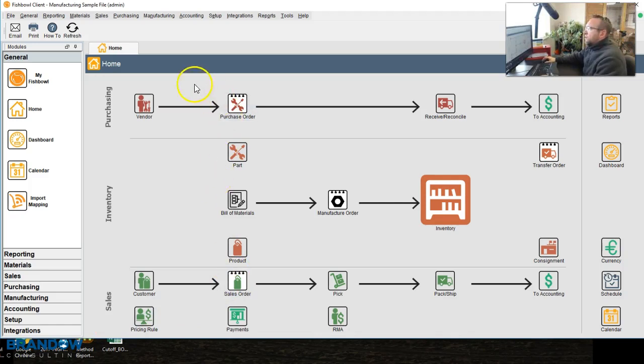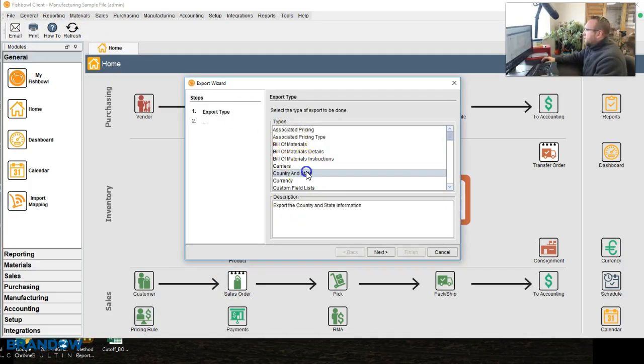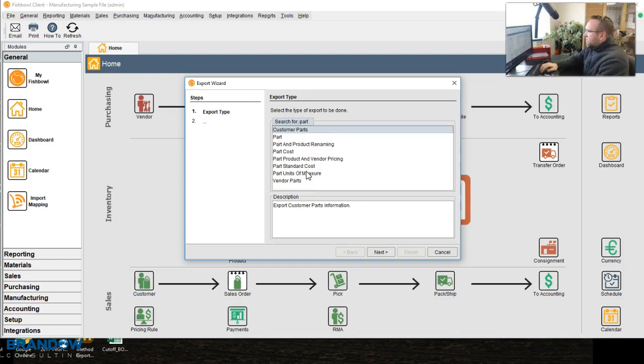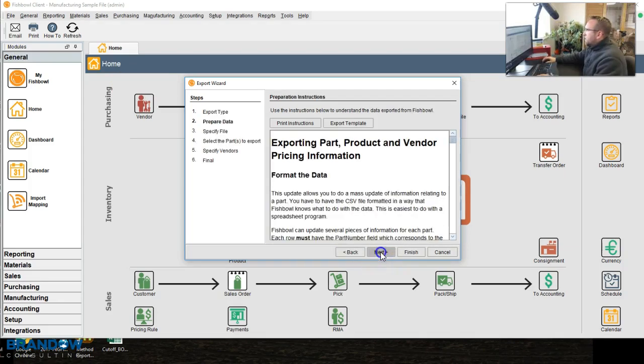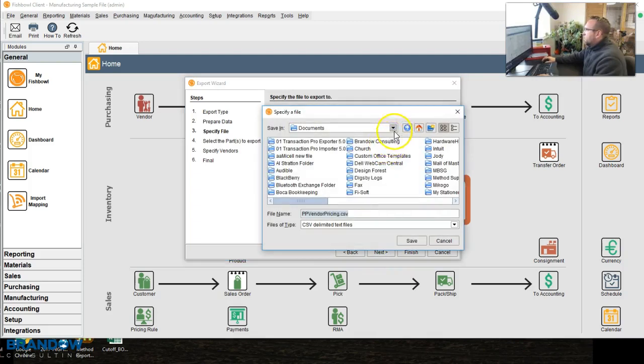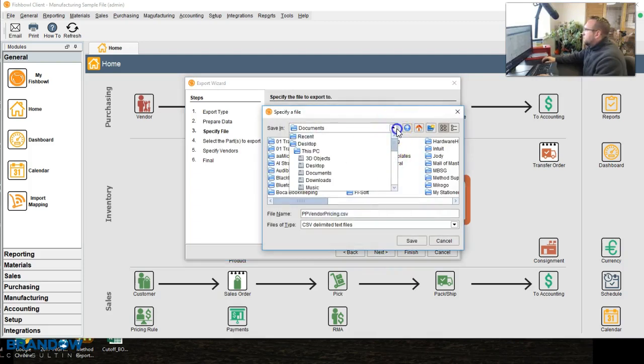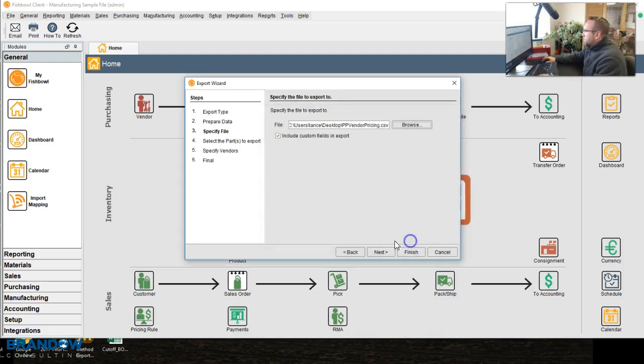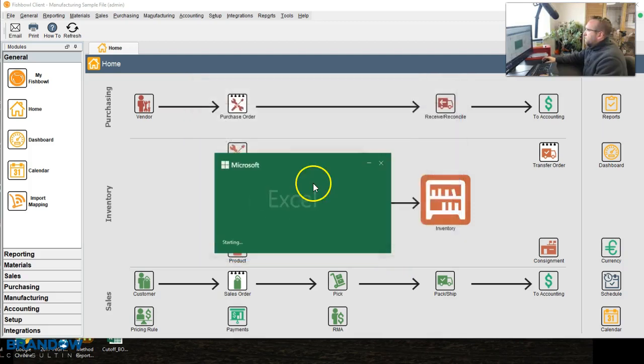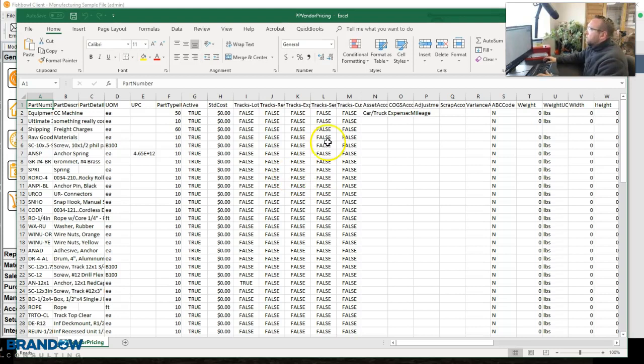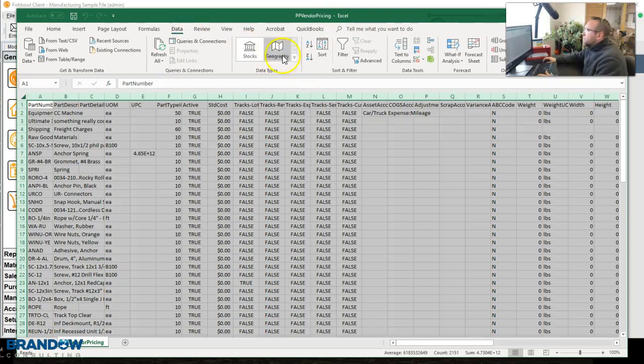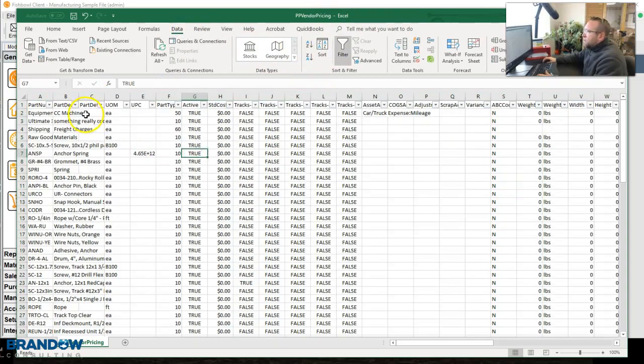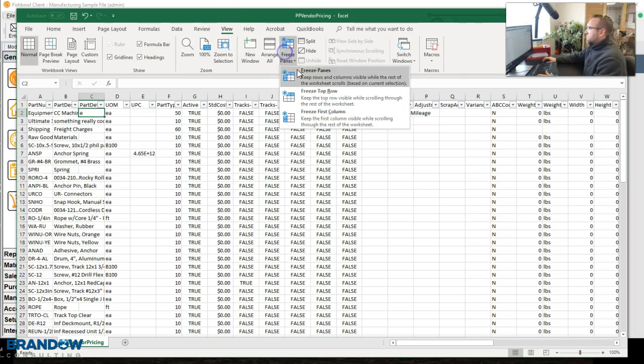First of all, we'll go to the top left hand corner, click File, Export, select Part Product Vendor Pricing. Next, next, and I'll throw this on my desktop. Okay, so here is the Part Product Vendor Pricing Spreadsheet, also known as PP Vendor Pricing. First of all, I'm going to turn filters on, freeze panes, so we can easily look at it.